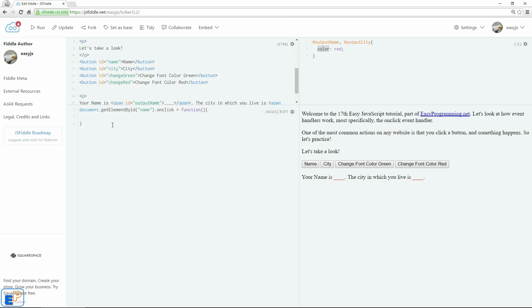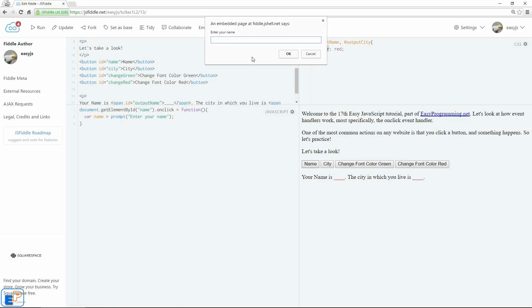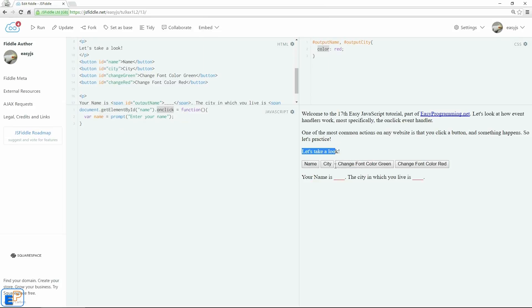What we're going to do is we're going to ask the user for a name. So let's do var name equals to prompt. Feel free to check out my prompt tutorial where I go over this. So enter your name, semicolon. Let's end that. Do update and run. Now if I click on name, it gives me a prompt. So nothing happens because we're not doing anything with this. But you can already see that the onClick event handler is now doing something. Click on name, something happens. City and the other font color buttons are not working because we haven't done anything with it.